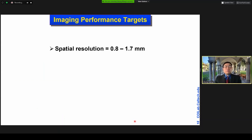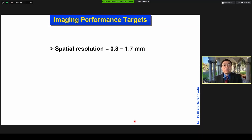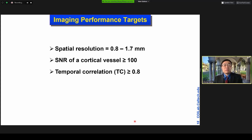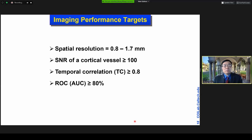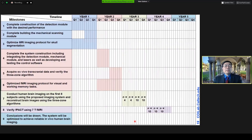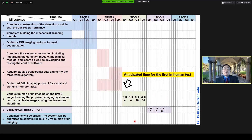The targeted performance includes spatial resolution of 0.8 to 1.7 millimeters, SNR greater than 100, temporal correlation better than 80%, and area under the curve for ROC greater than 80%. Our first targeted human experiment is going to be in quarter one of year three, because we're building our system as we speak.